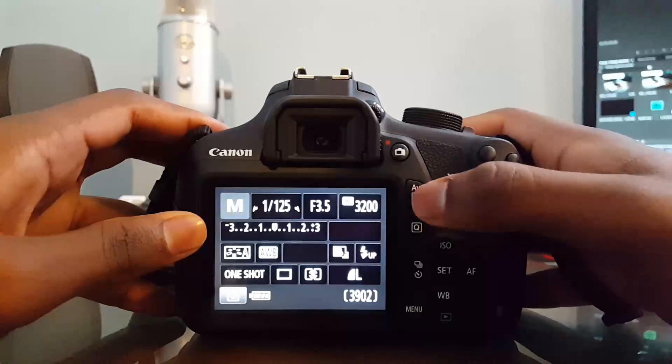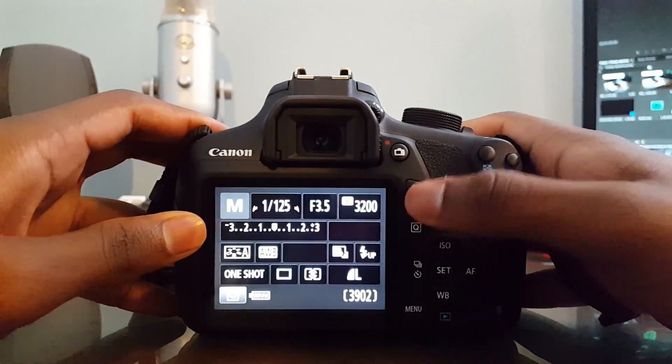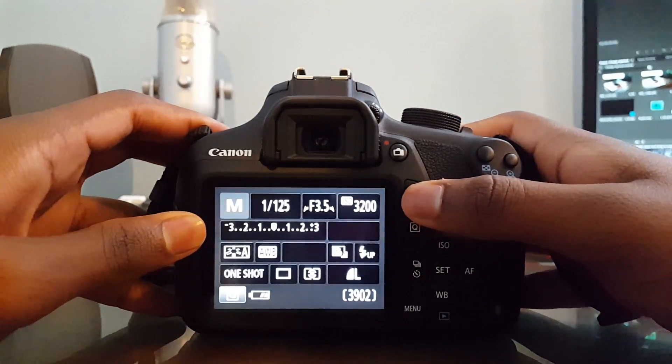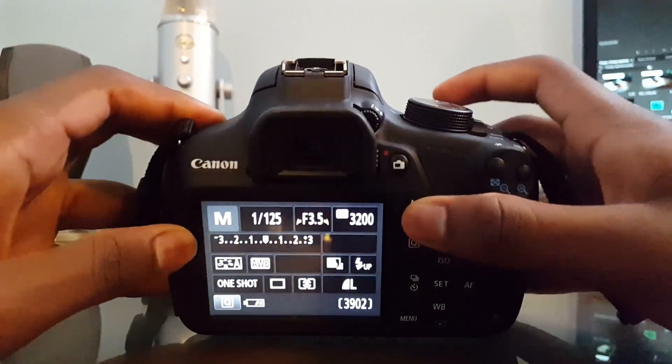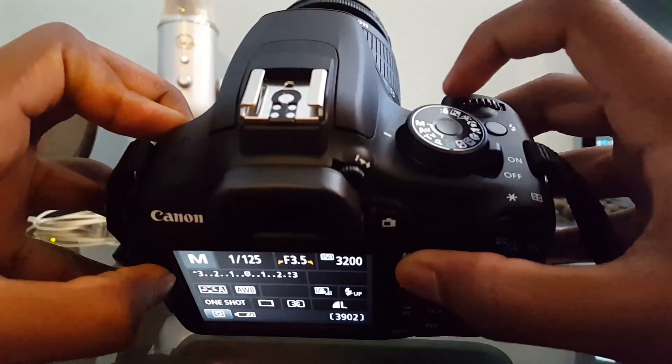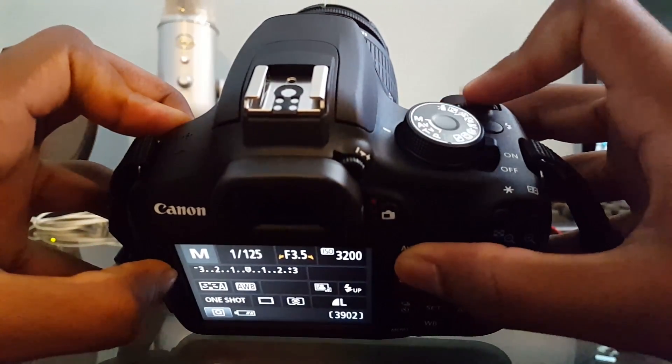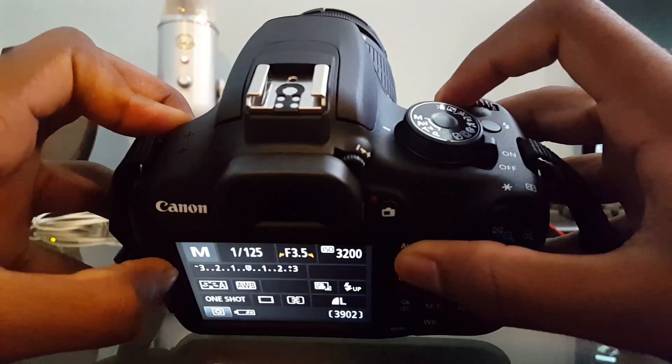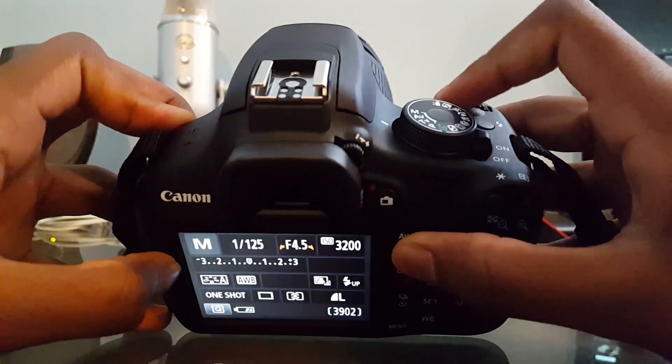The way you change the aperture is by holding down this button AV, which stands for aperture value, and then using your set wheel, which looks like this, to turn it and set the value.